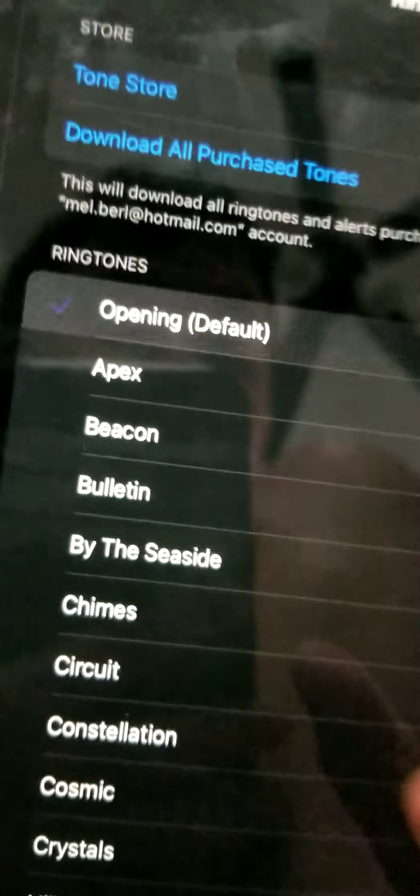Hey guys, today we are going to be doing all of the Apple iPhone ringtones. This is iPad. First of all, opening.